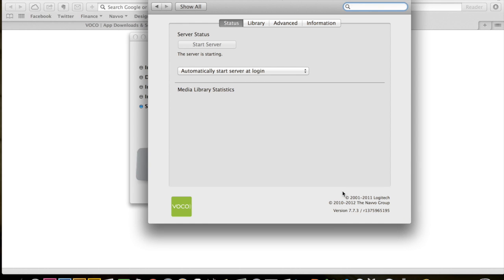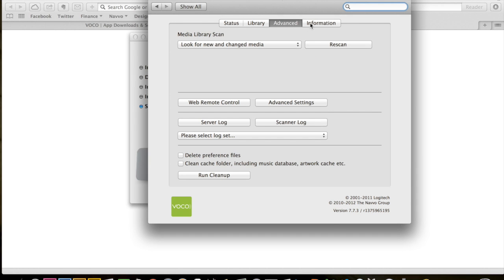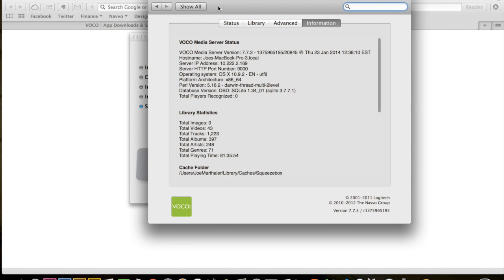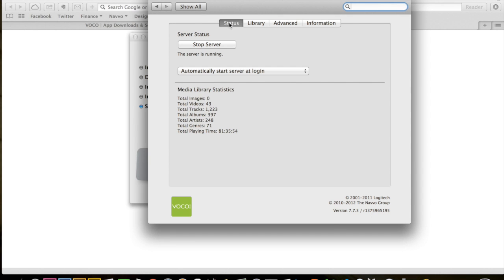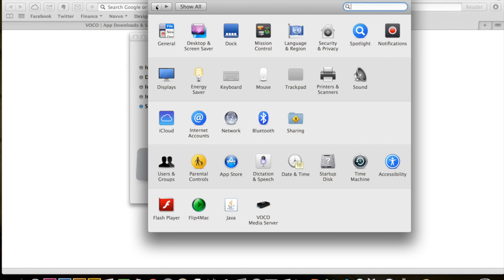The installation is successful, which will open up the Vocal Media System Server afterwards. This will give you a little more information about what it is doing exactly. And if you'd ever like to check up on this or change any of the settings, it is just located in your system preferences panel.